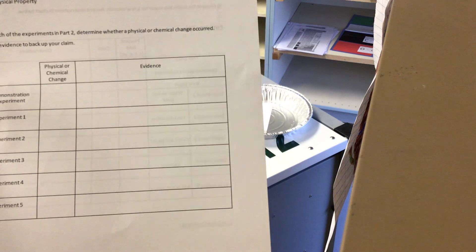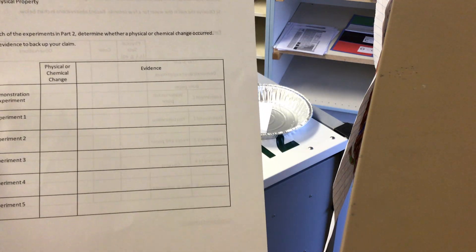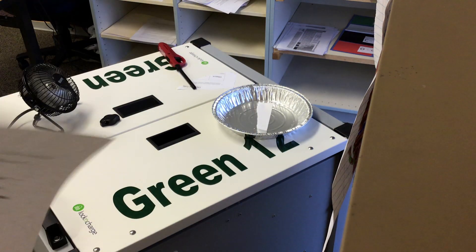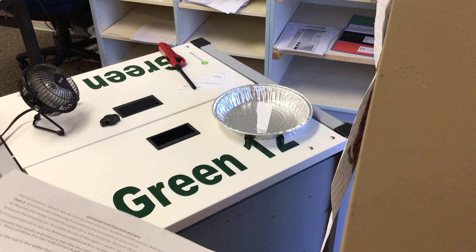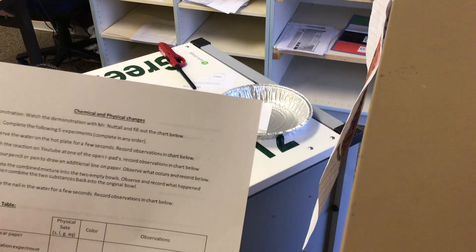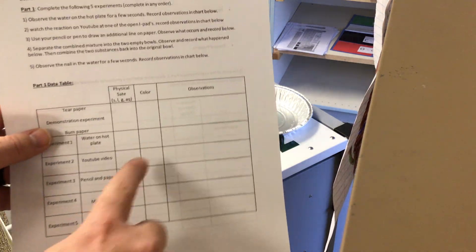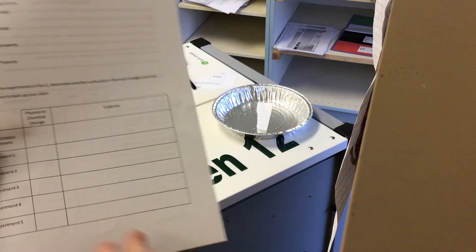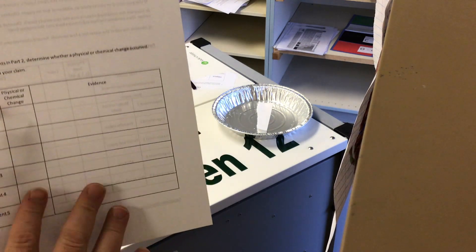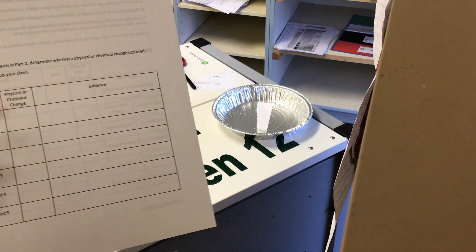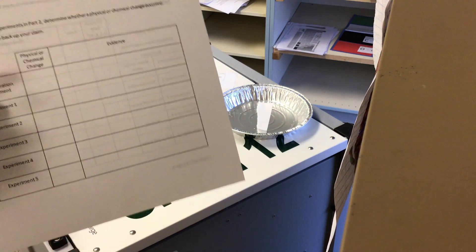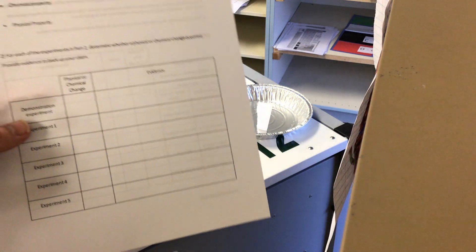And so as you watch the other experiments, you will just fill those in. And then after you've filled all this in, you'll make sure you do the back, physical change, chemical change, and the evidence.